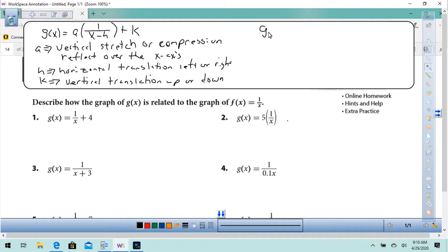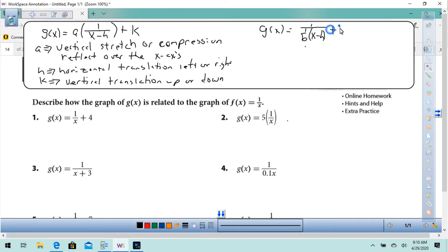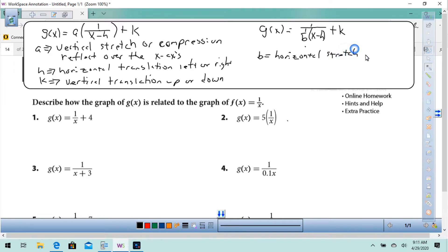The other way they might show it to you is g of x equals 1 over b times x minus h, plus k. The only thing different here is the b, and b would be a horizontal stretch or compression.